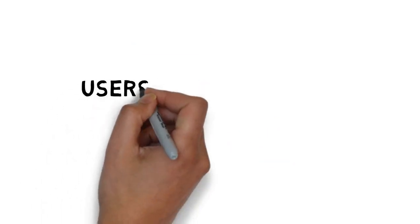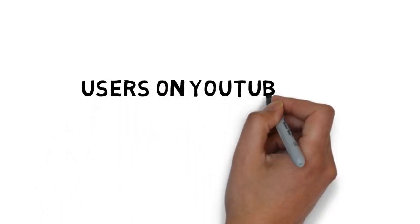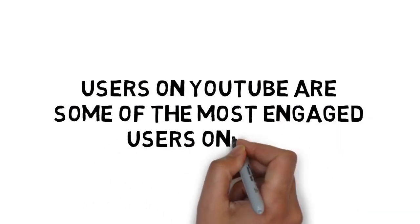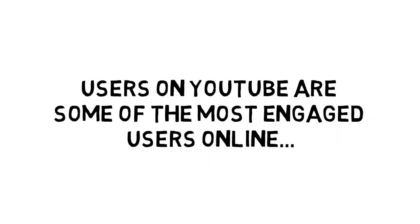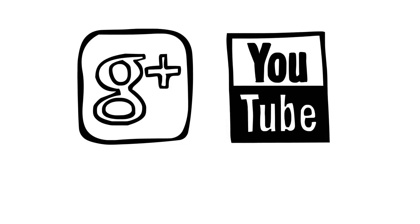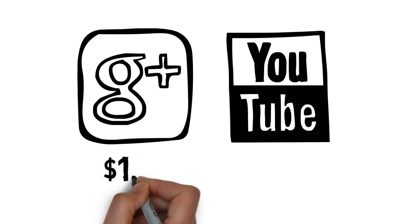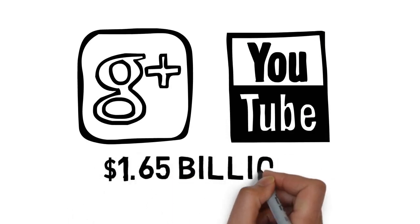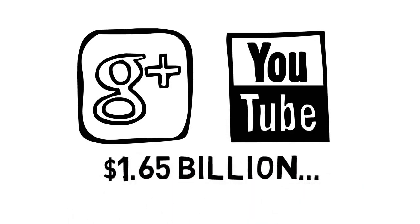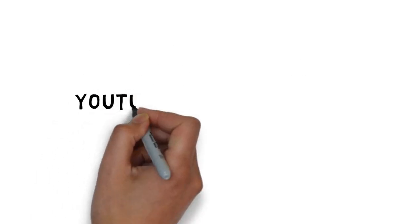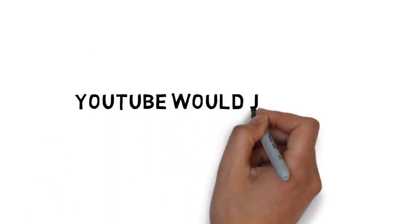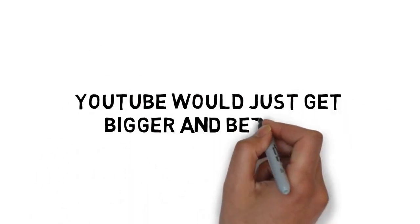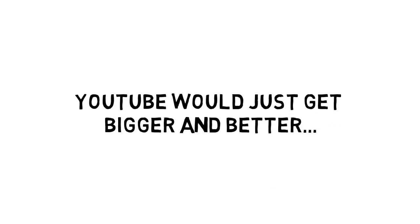Users on YouTube are some of the most engaged users online because they love watching videos. That's why Google purchased YouTube for 1.65 billion dollars.